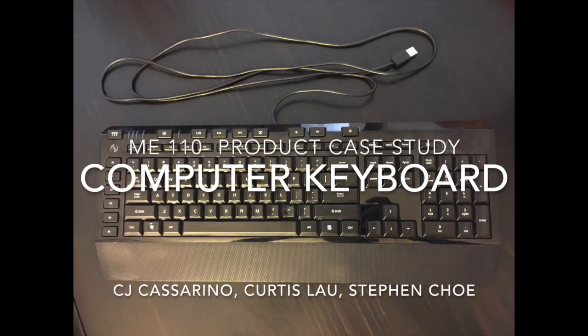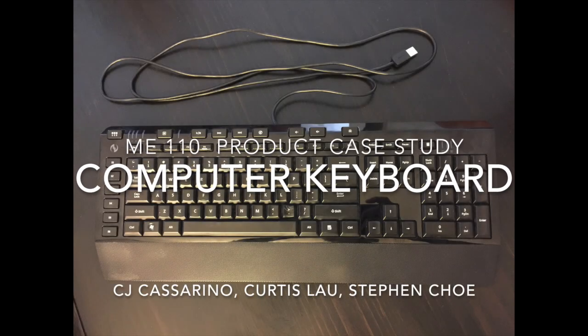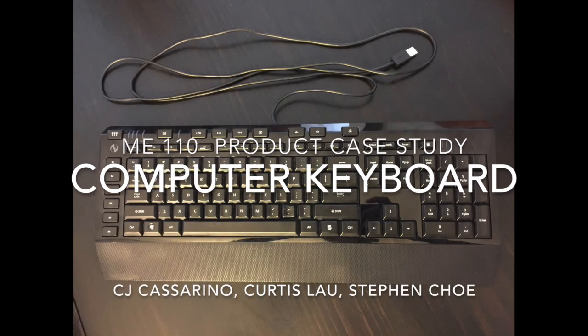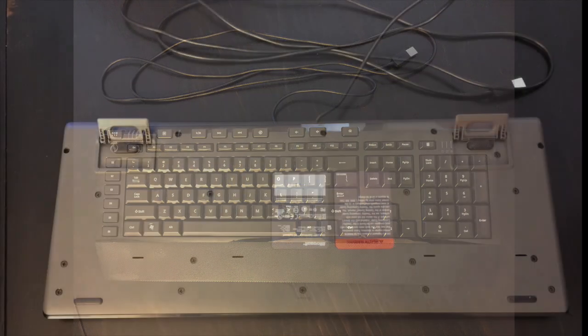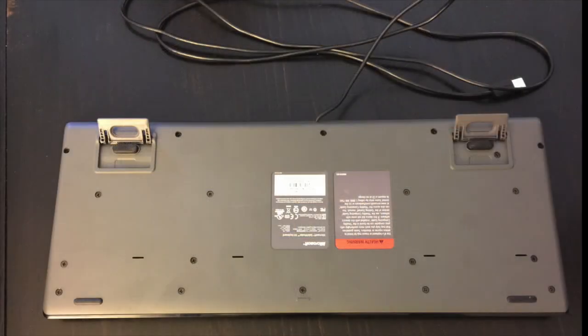This is the ME110 project video looking at the manufacturing processes involved in a computer keyboard by CJ, Curtis, and Steven.